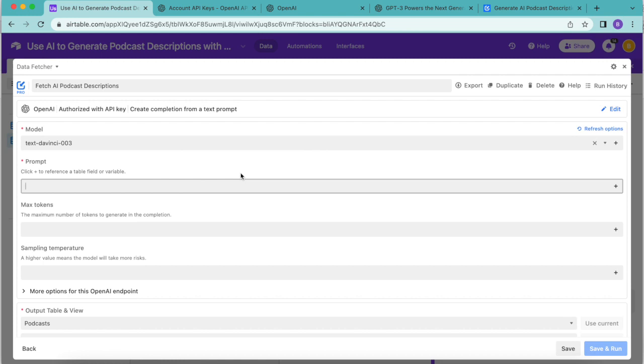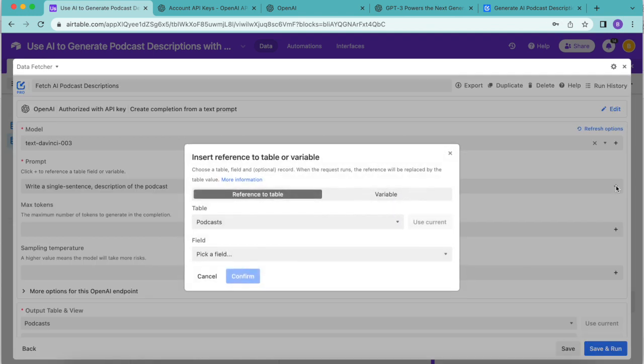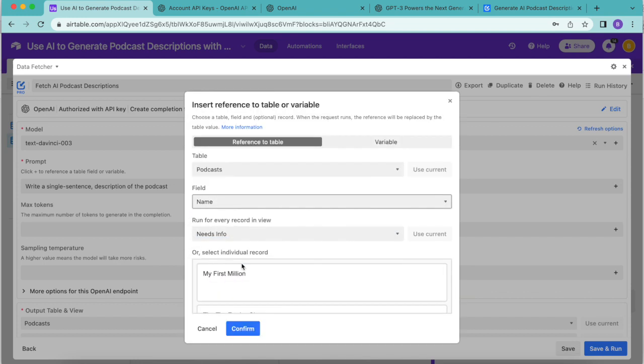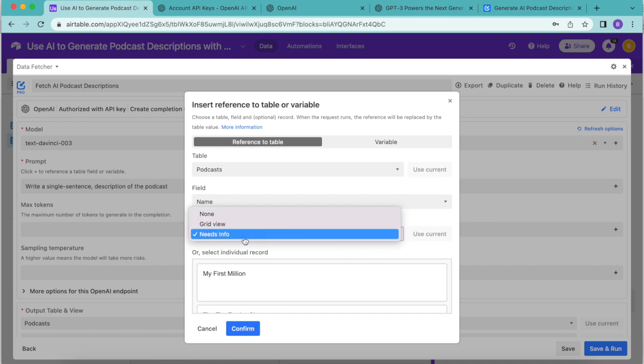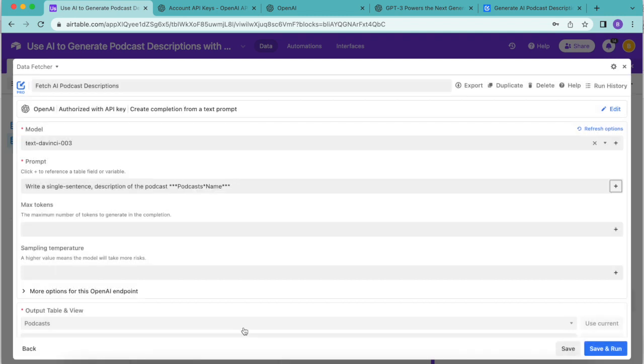Now under prompt is where you add an instruction describing what you would like OpenAI to do for you. In this example we want to generate short descriptions for our podcasts. So today we are going to enter write a single sentence description of the podcast and once you've done that in the same box over to the right hand side you'll see this plus symbol. We want to click this to insert a reference to the values in our name Airtable field. Select that and then here we want to choose the table podcasts and the field name. We do want to make sure it says run for every record in view with the needs info grid selected then select confirm and now your prompt should read write a single sentence description of the podcast, podcasts and name in between those stars.